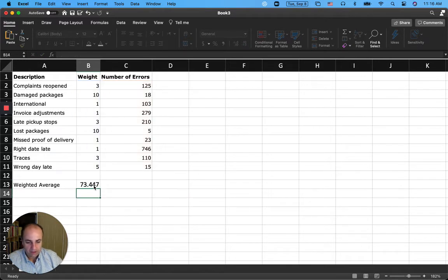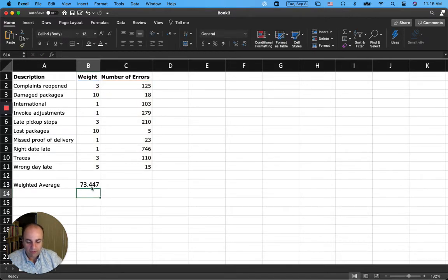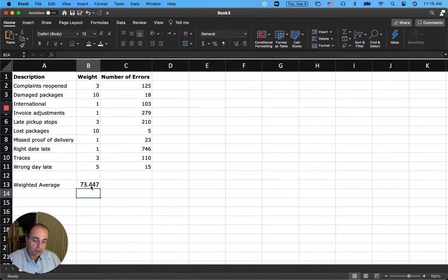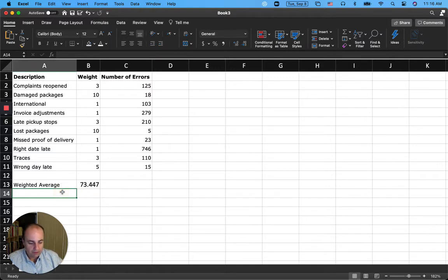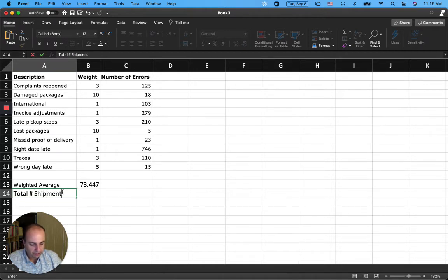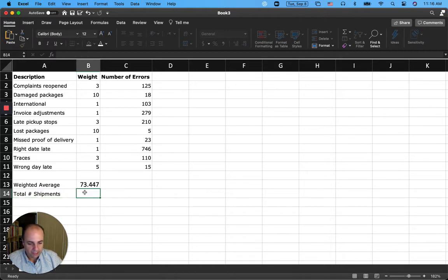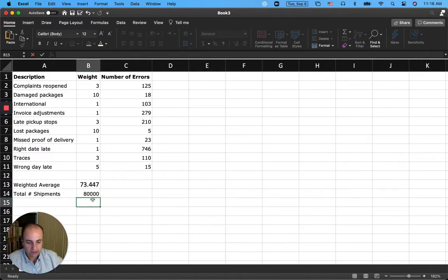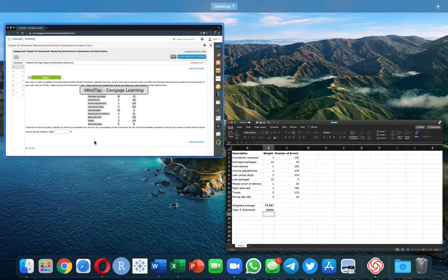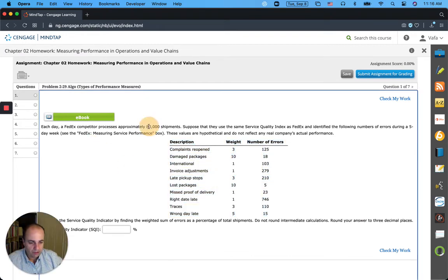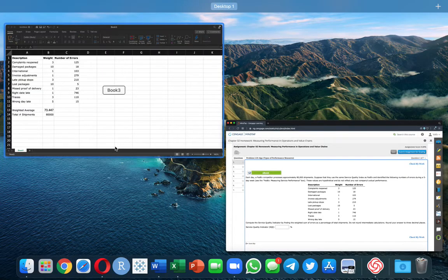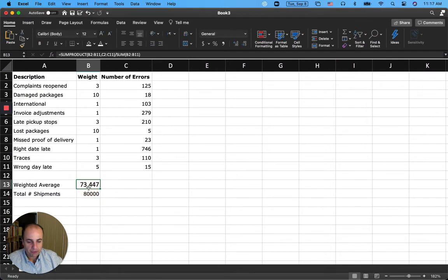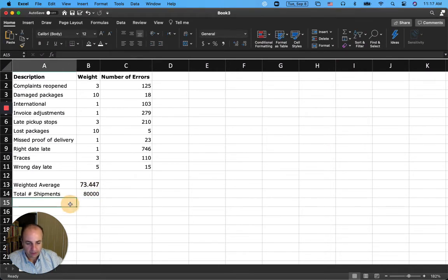So this gives me 73.5447. This is basically the average number of errors, weighted average number of errors. And remember, the total number of shipments was 80,000. Let's go back here and see that you have 80,000 shipments per day.